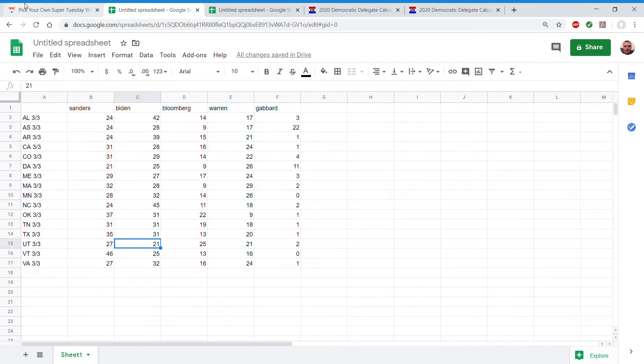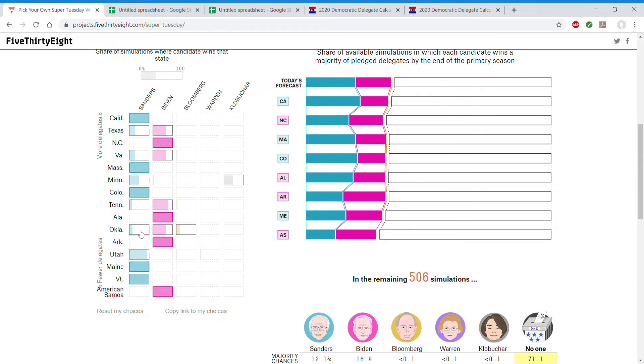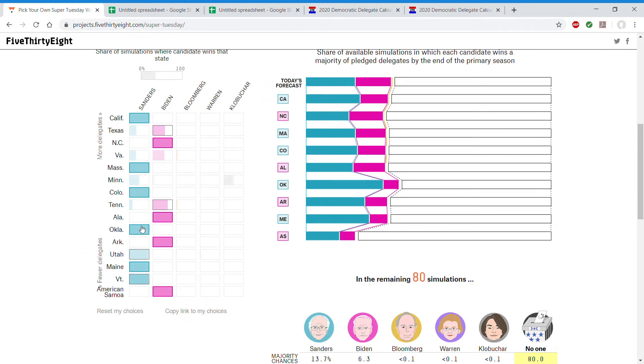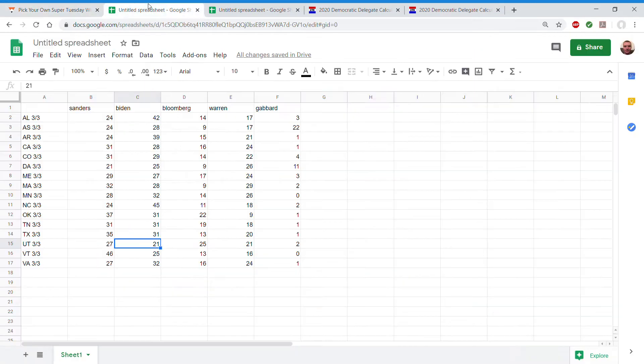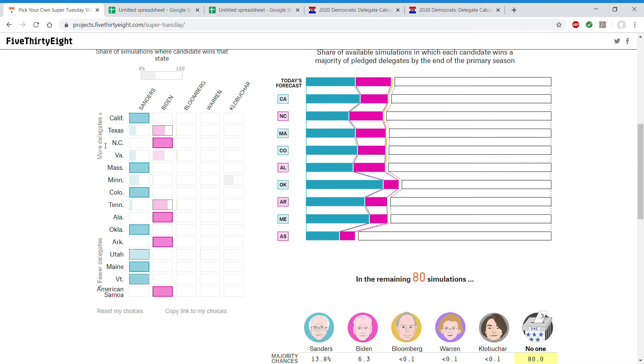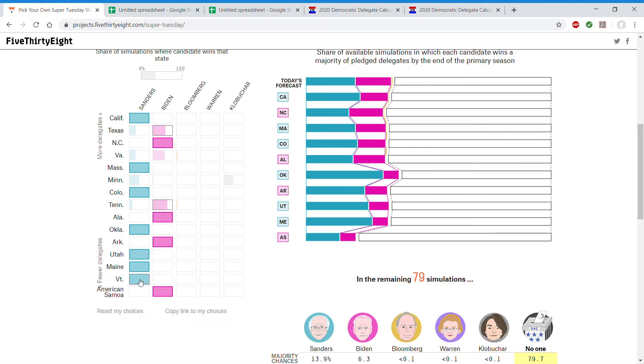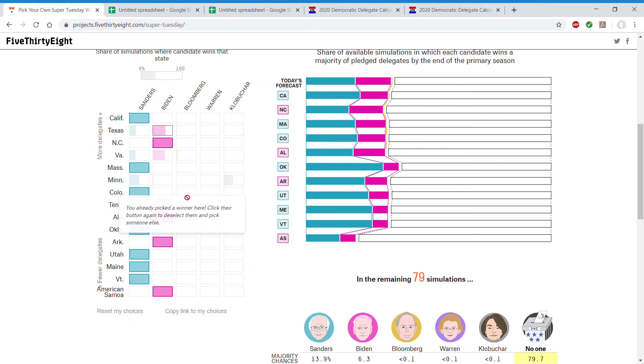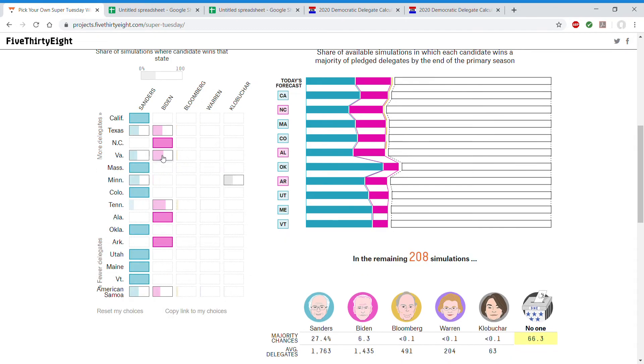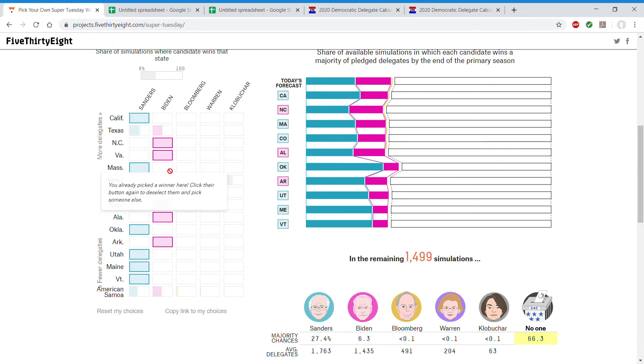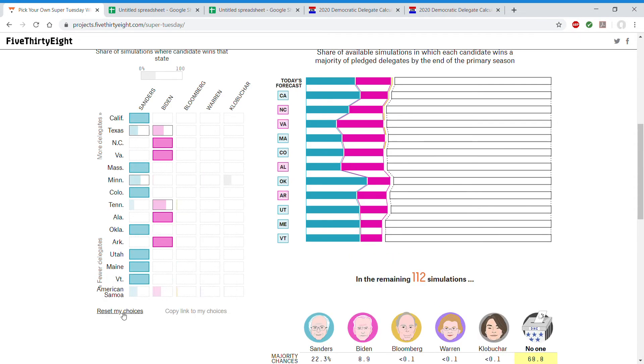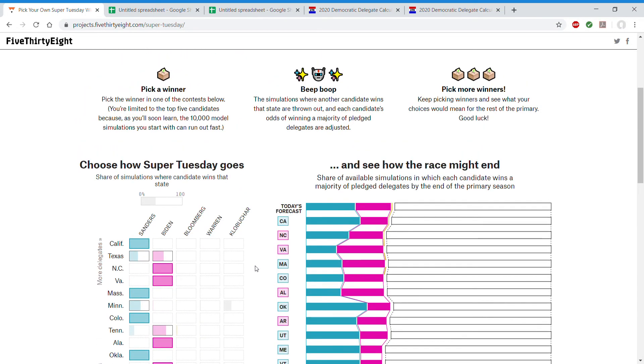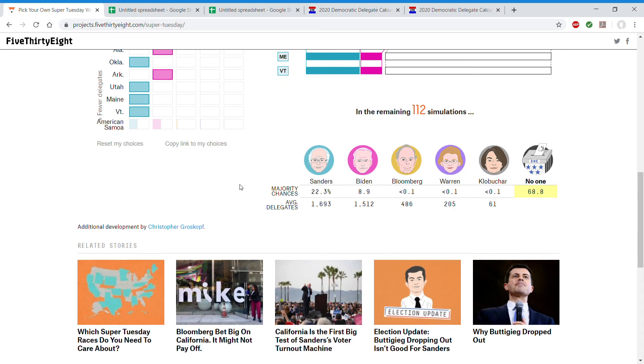Biden will win Minnesota and North Carolina. Doesn't even have a thing for Minnesota, but whatever. And Oklahoma goes to Bernie. Tennessee is a tie, so I'm going to leave it. Utah to Bernie, Vermont to Bernie, and Virginia to Biden. I'm just going to get rid of the Samoa. And in these simulations, it says no one will get a majority, which I think was pretty likely from the start. But a lot more delegates go to Bernie and Biden than in the 270-to-1 calculator.